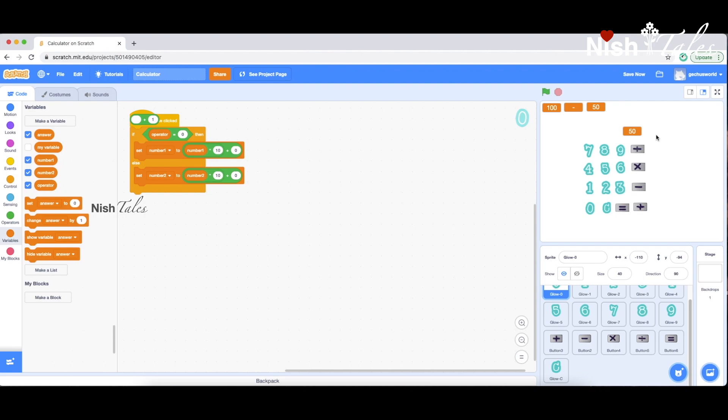If you want to see this video, please comment on this video. Please comment on this program. Thank you. Thanks for watching. Bye.